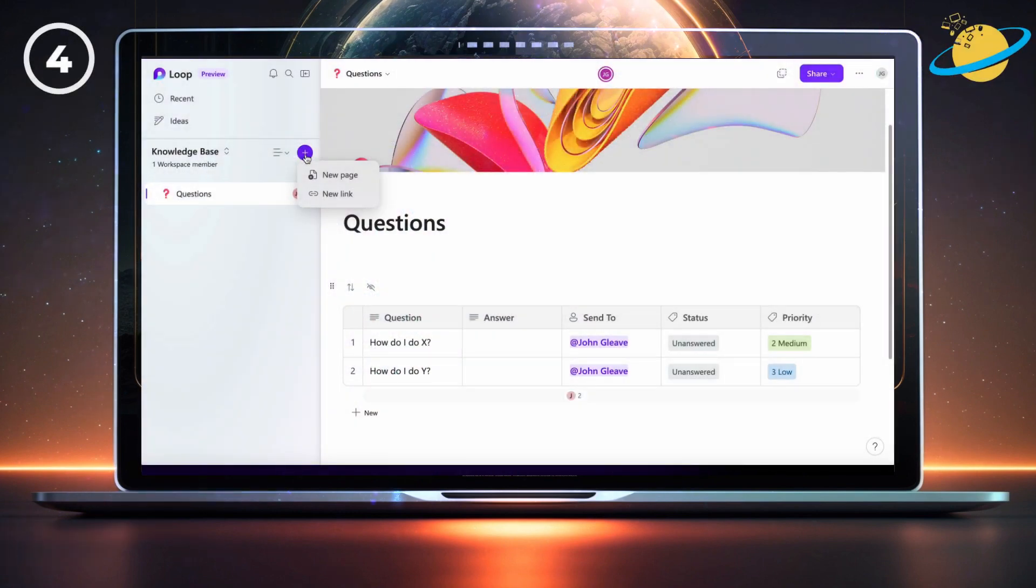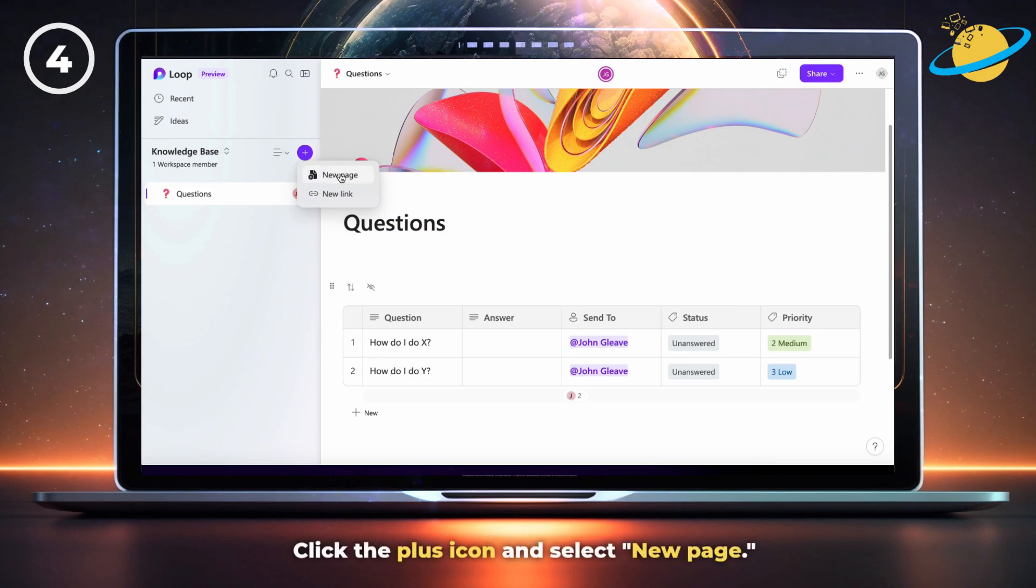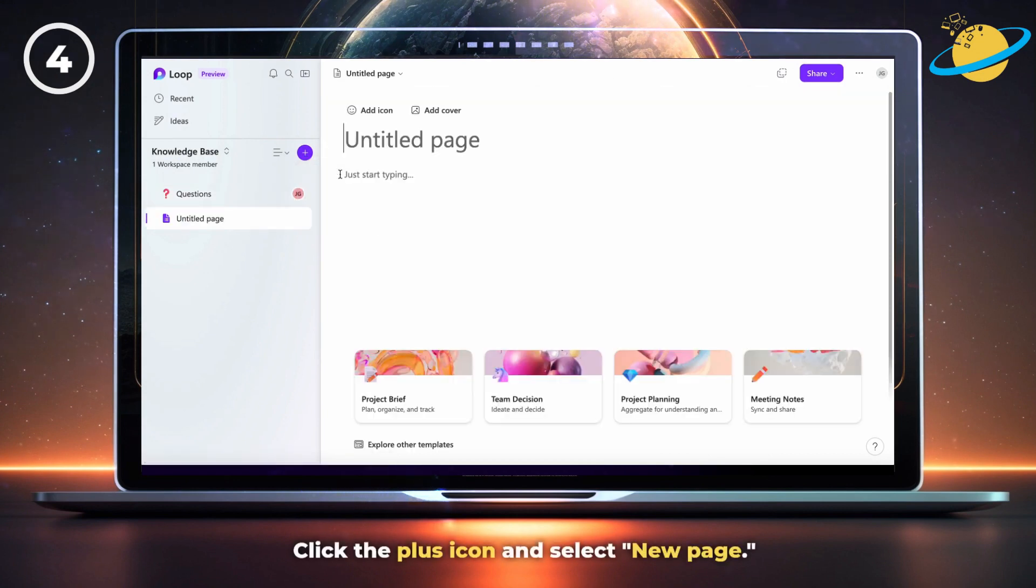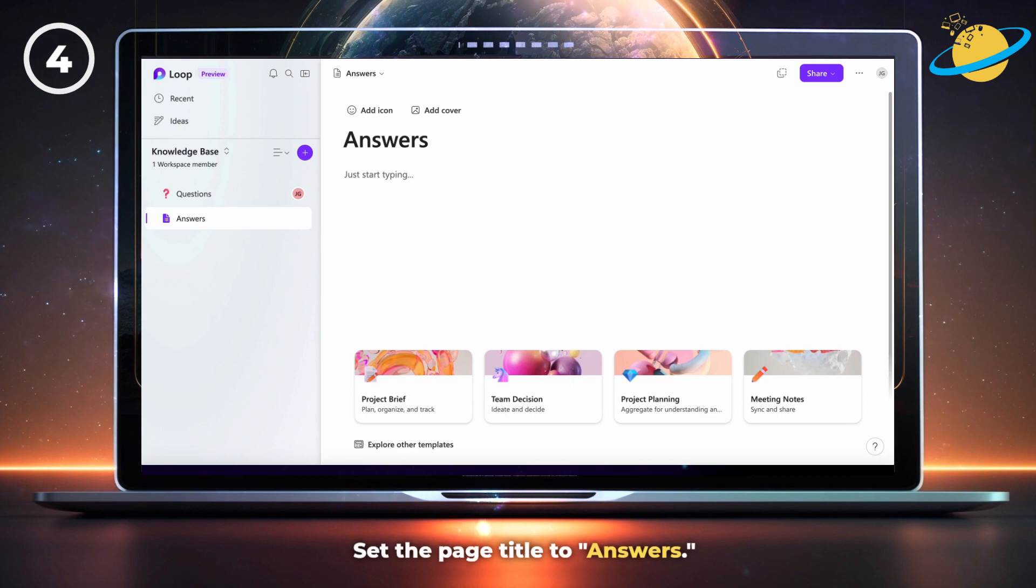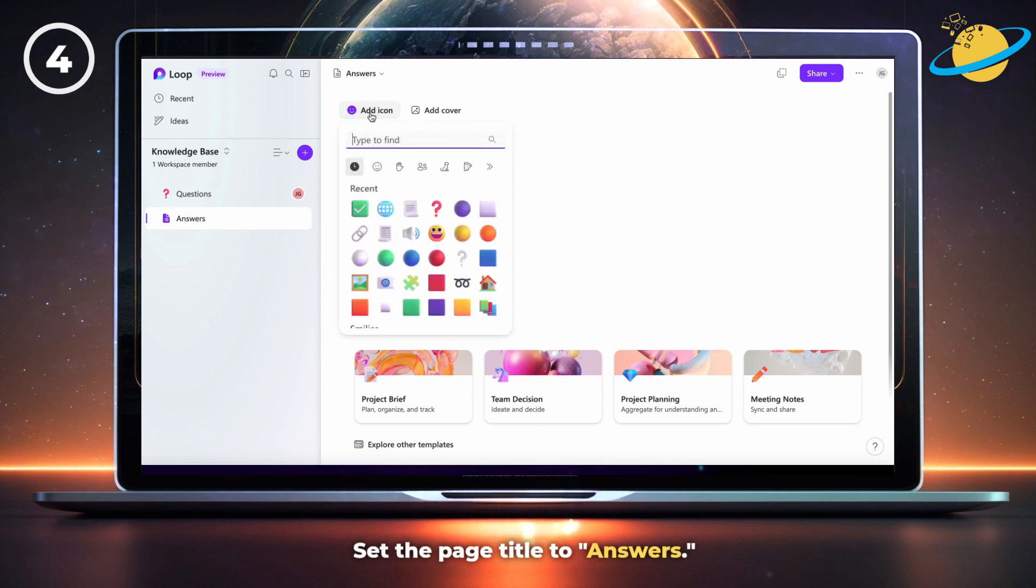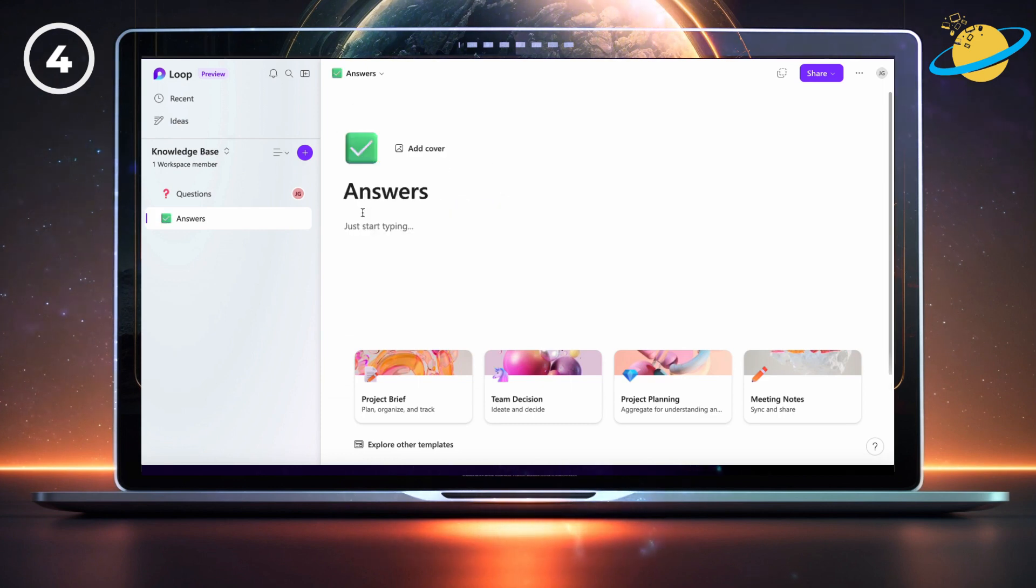Before we start answering questions, let's make an answers page. To do that, click the plus icon and select new page. Set the page title to answers, then style the page to your preference by adding a cover design and icon.